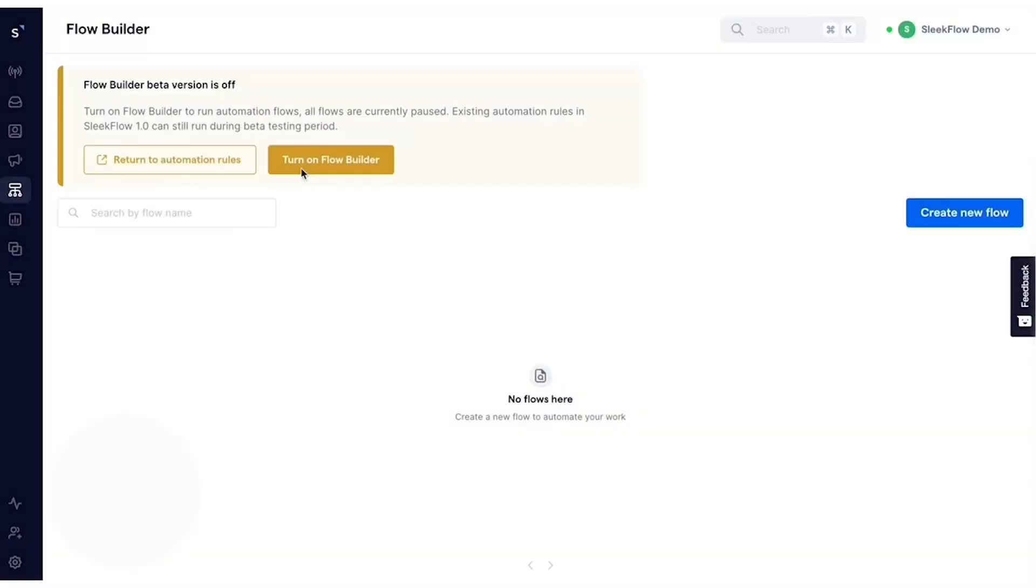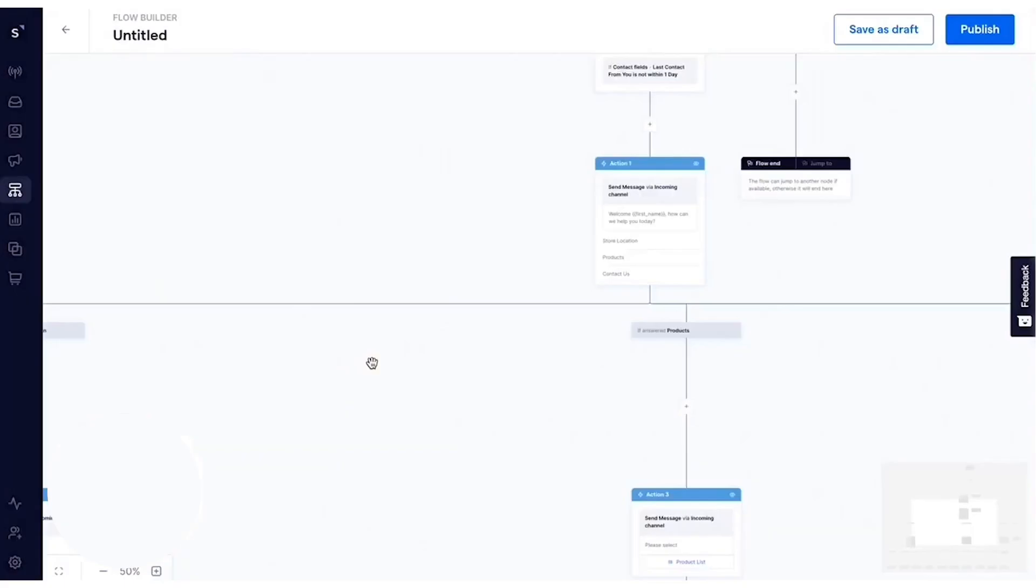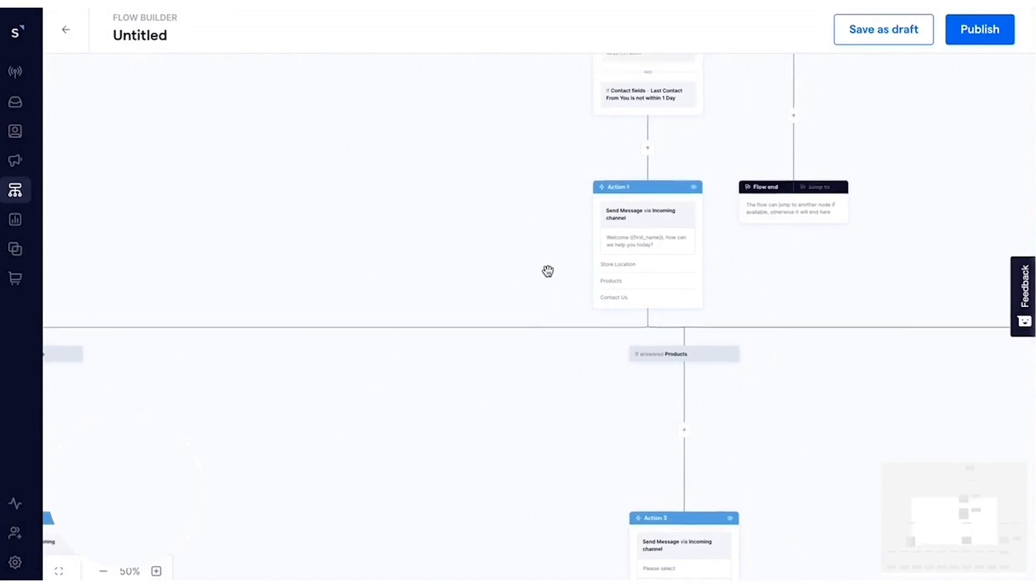Sleekflow is an omnichannel conversational AI suite designed to help businesses manage customer interactions seamlessly across multiple platforms like WhatsApp, Instagram, Facebook Messenger, LiveChat, and more. As an official WhatsApp business API provider, Sleekflow allows businesses to enhance communication and customer engagement effectively.